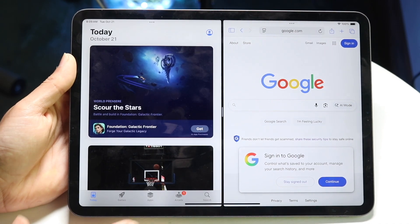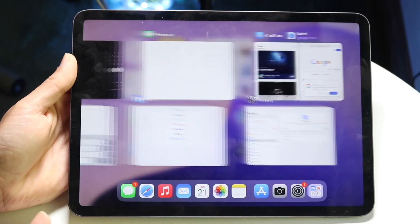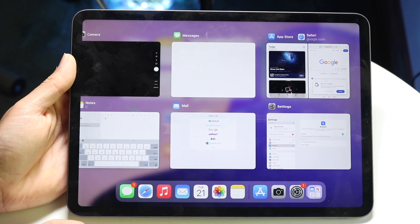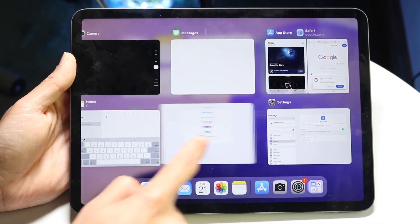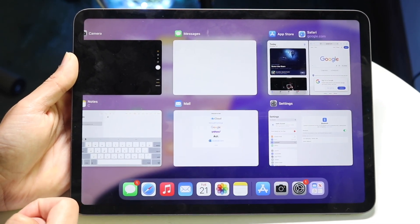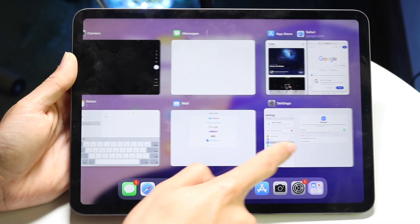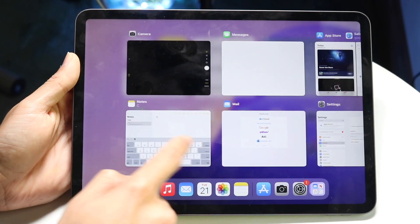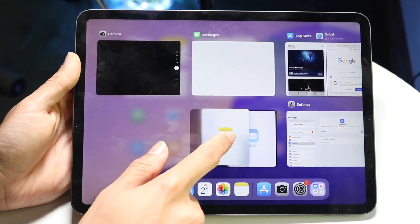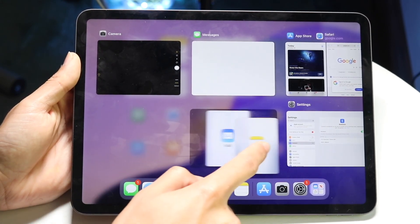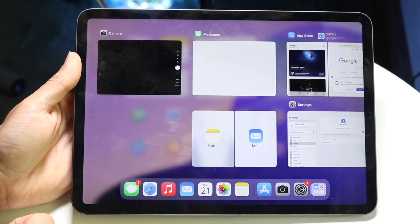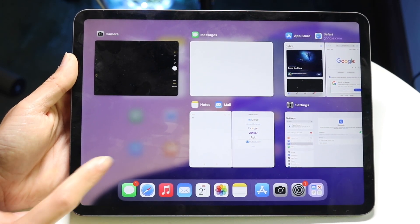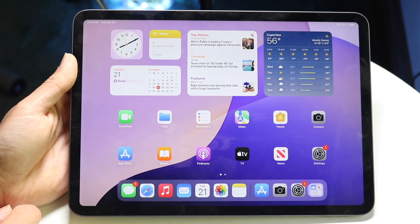If you don't want to do it that way, there's also another method. You can actually drag and drop applications on top of each other. When you're in multitasking, you can drag and drop an app on top of another if they're supported. It's a little more finicky, but you can drag and drop an application on top of it if it is supported.